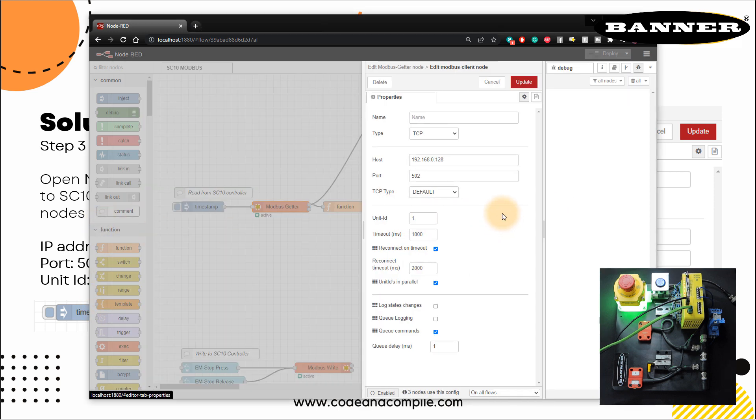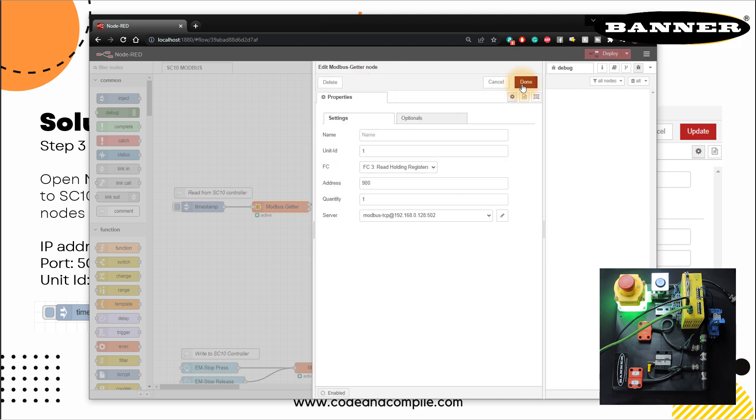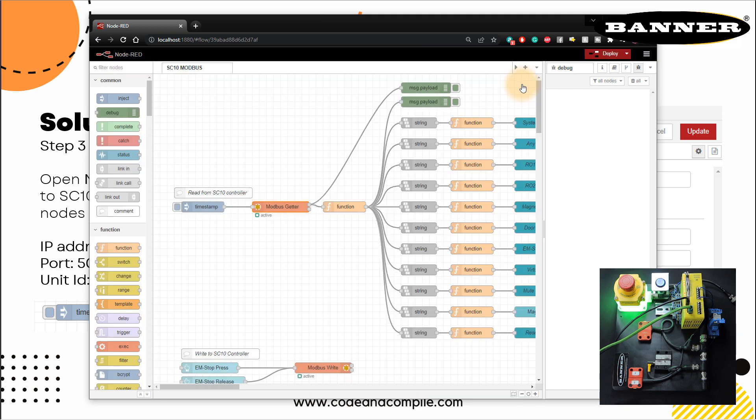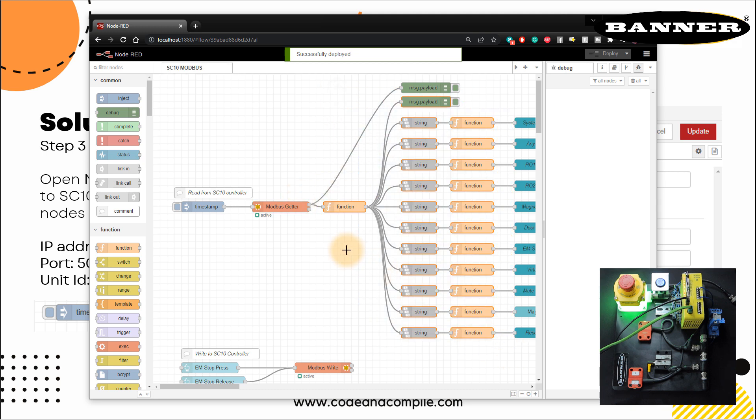Alright, so I have to put the network setting of the server. If I show you here, I have my communication as TCP, this is the IP address of my SC10 controller, the port address is 502 by default. Okay, and the unit ID is one, you just need three things IP address, port address, unit address. Once you enter these three things, click on update, and click on done and click on deploy.